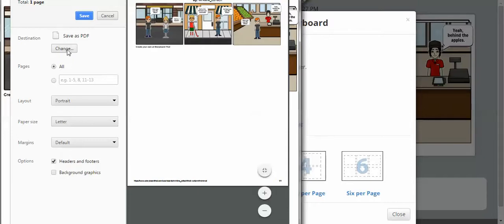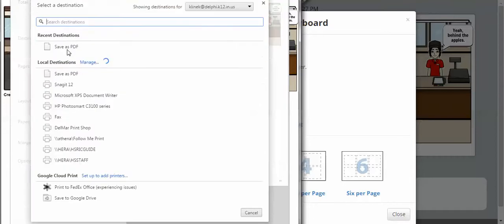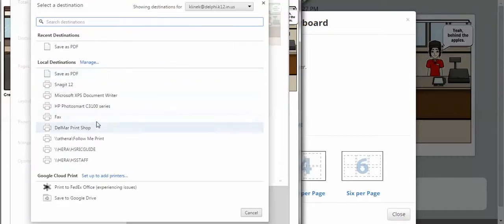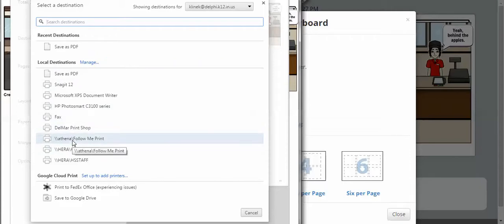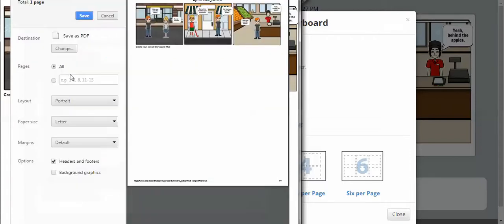If you have to change that, then a way to change that would be to go into your different destinations here. Usually mine says follow me print, but in this case I'm going to choose save as PDF. So I'm going to choose save as PDF and click on the blue save button.